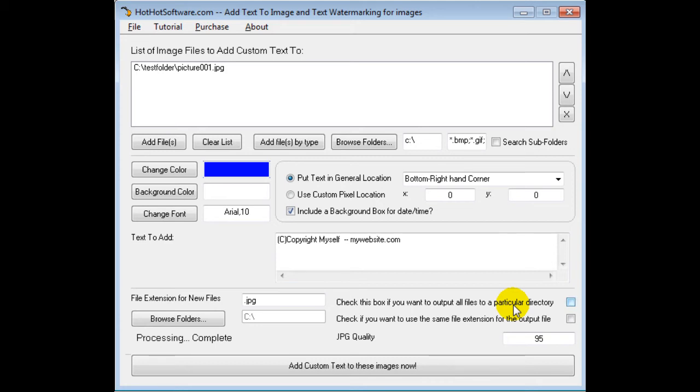Otherwise, by default the software will save the pictures to the original location. So if you had something like "Family Vacations" and then you had something like "My Personal Pictures," etc., it would save the new pictures in each of those individual directories.